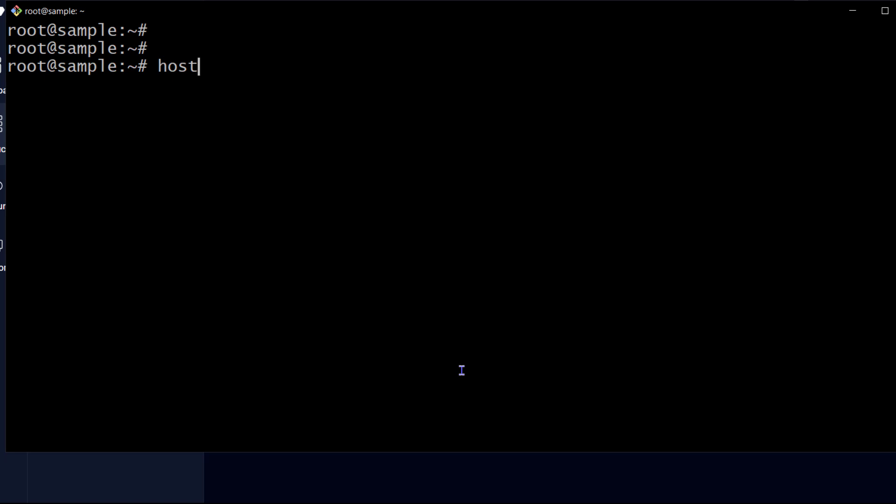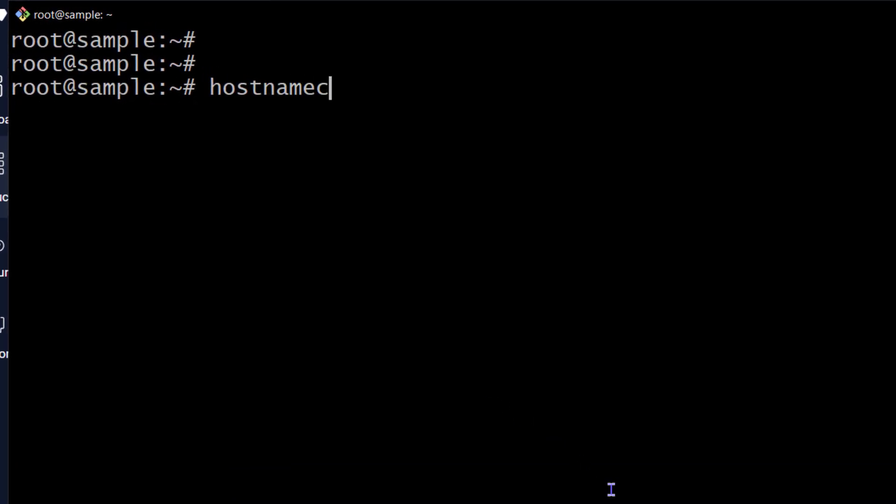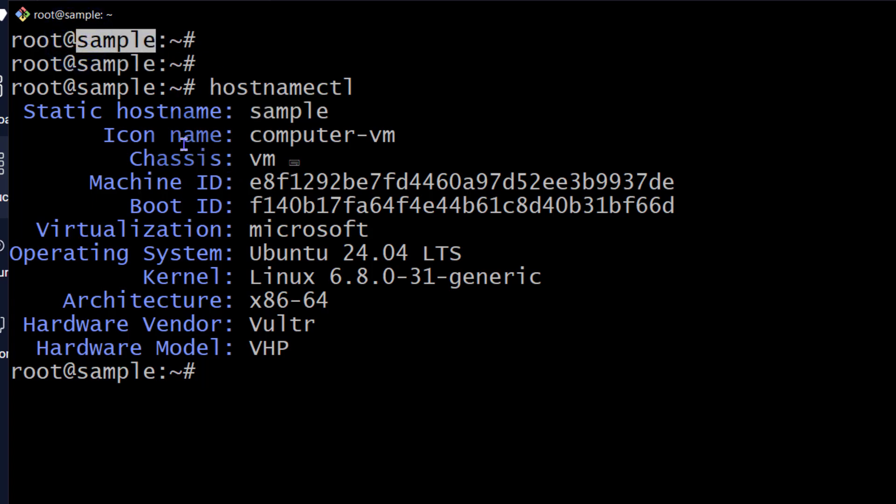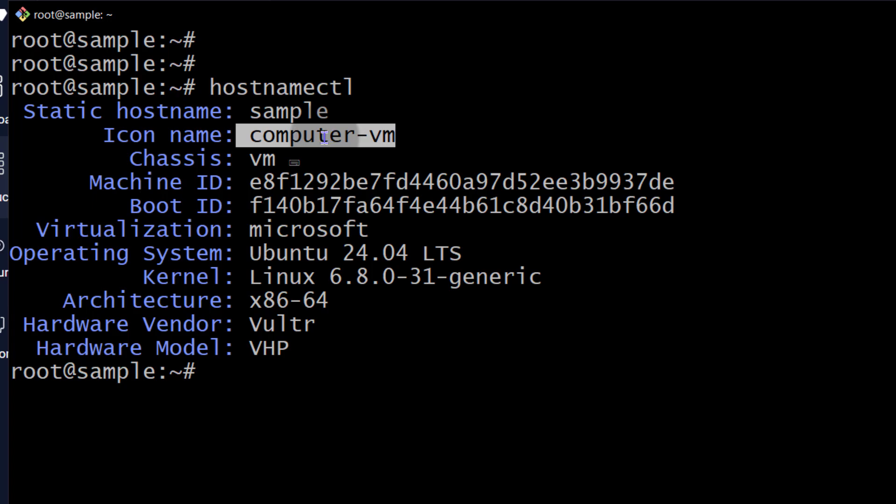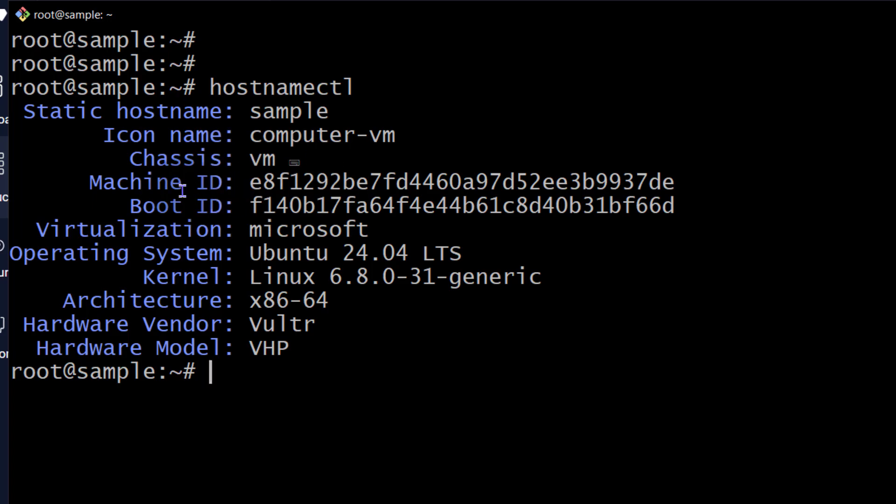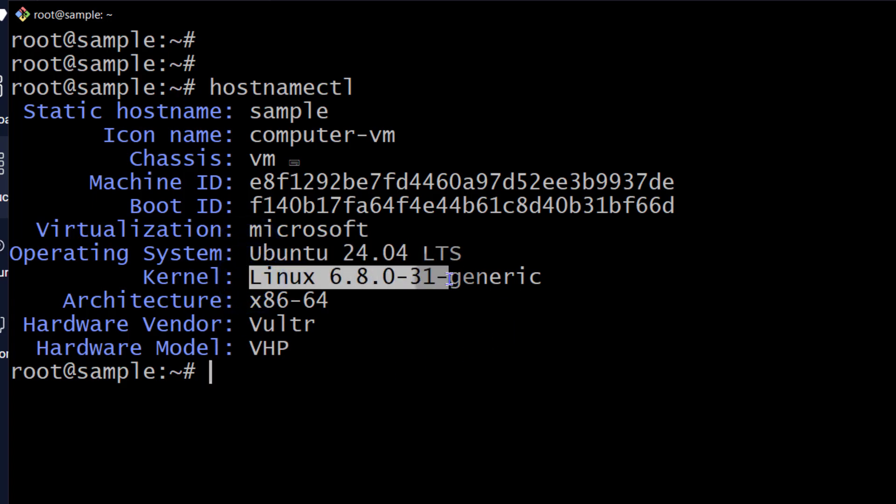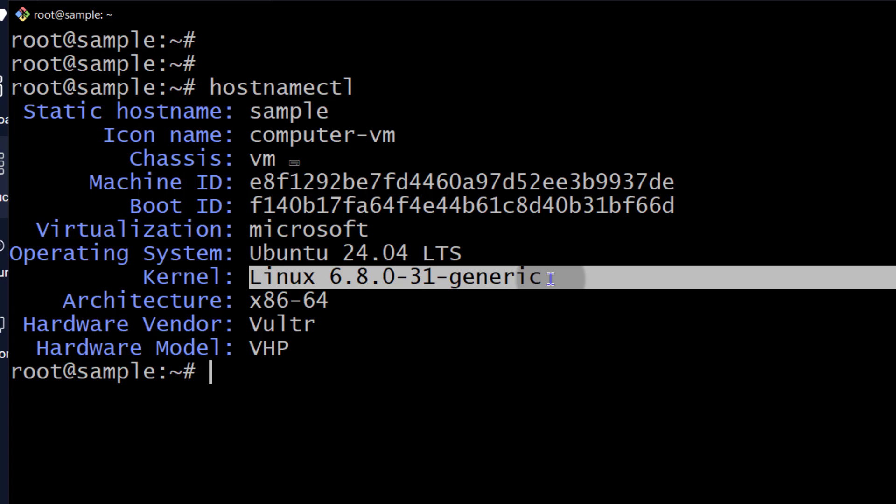And we can confirm the version of Ubuntu we're running. If you just do hostname Ctrl, this is going to give us some details about our VPS. So static hostname is sample and that's the one you're seeing there. Your icon name, this probably set by Vultr. The chassis is a VM that just tells you that this is a virtual machine. It is virtualized from another computer, machine ID, boot ID, virtualization, Microsoft. I don't know. I think that's Hyper-V. And then operating system, Ubuntu 24.04 LTS. And then you can see our kernel is a recent one, 6.8 generic.